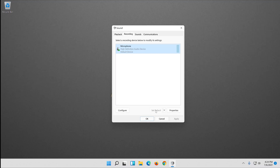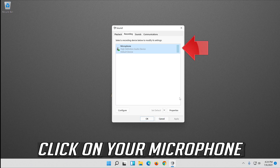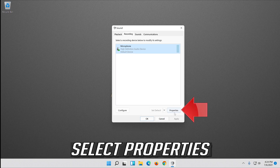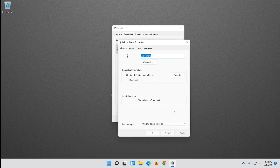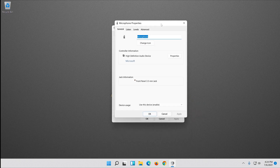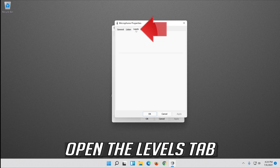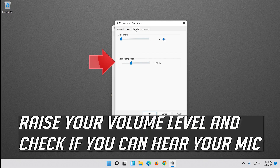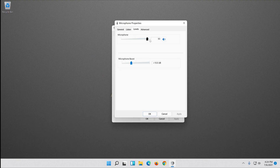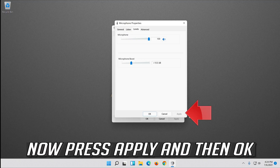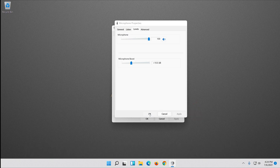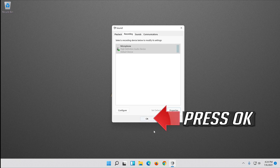If that doesn't work, click your microphone and select Properties. Open the Levels tab. Now press Apply and then OK.